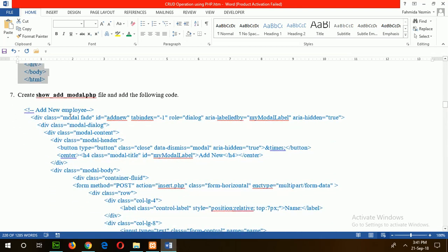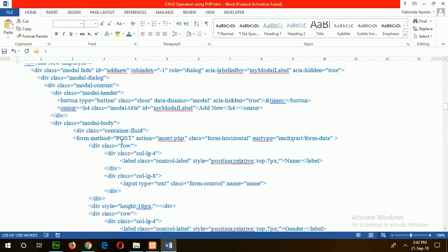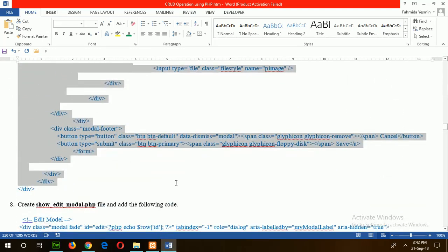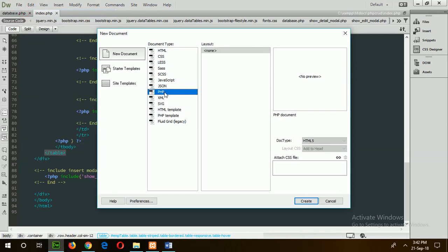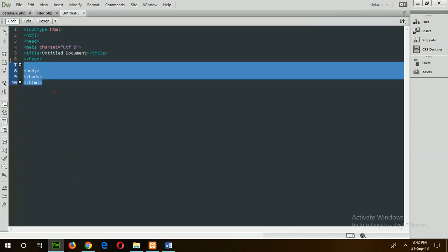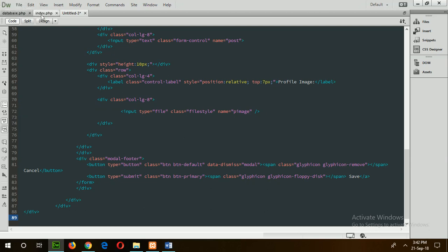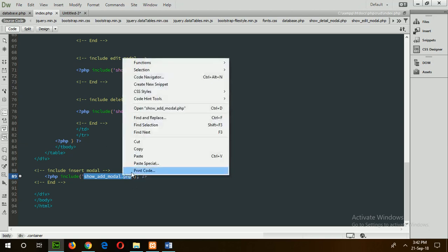Go for step 7: show_add_modal.php. This file is used at the end to insert any new employee data. Copy the code of step 7 and create a new file. Save the file name as show_add_modal.php.